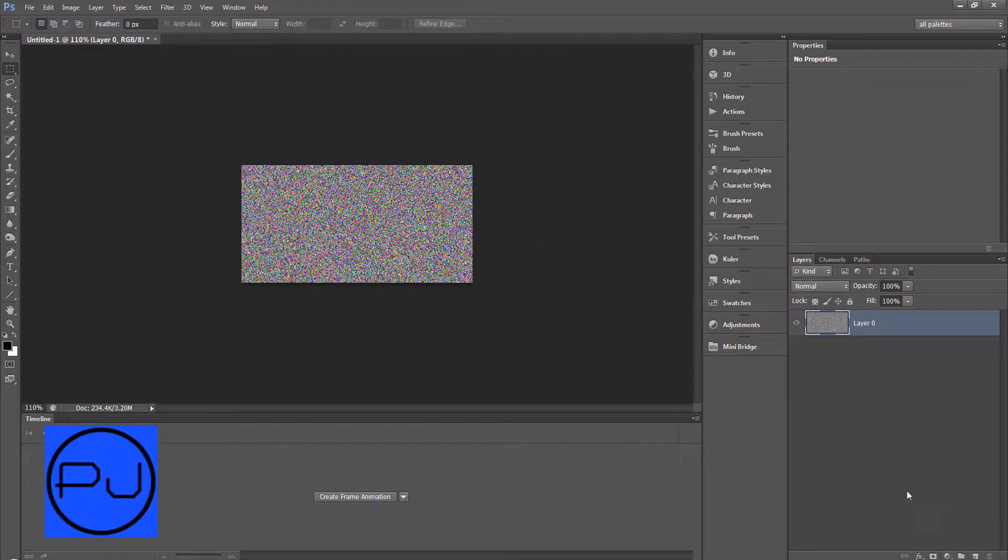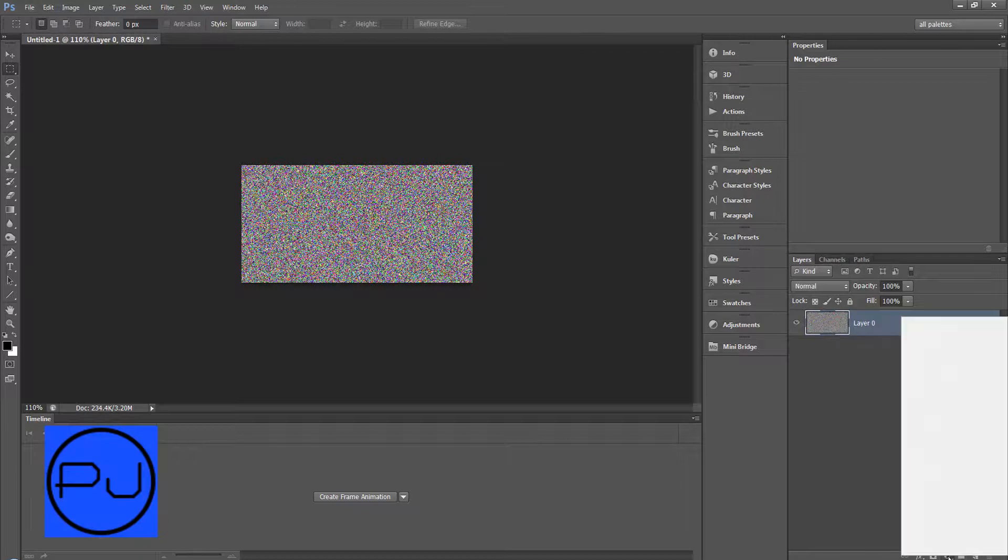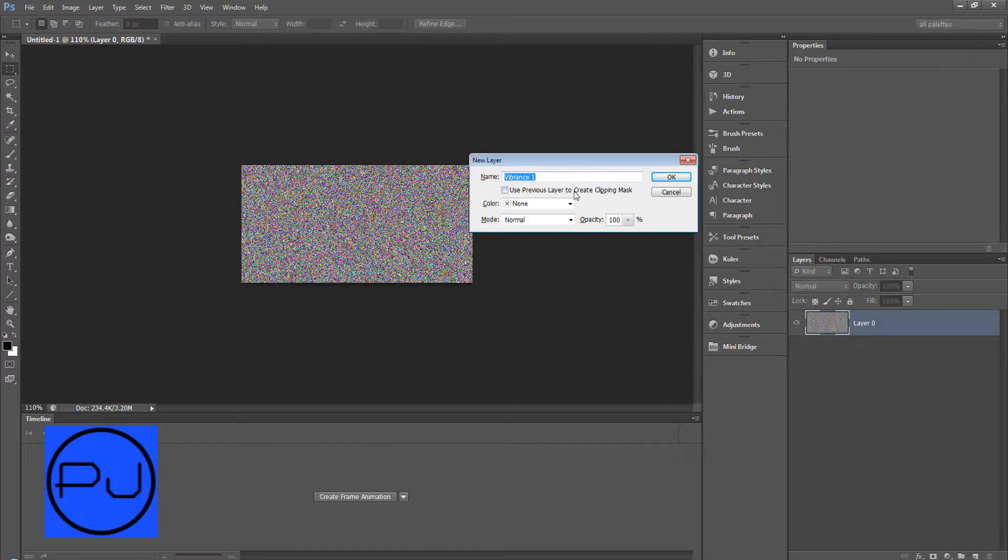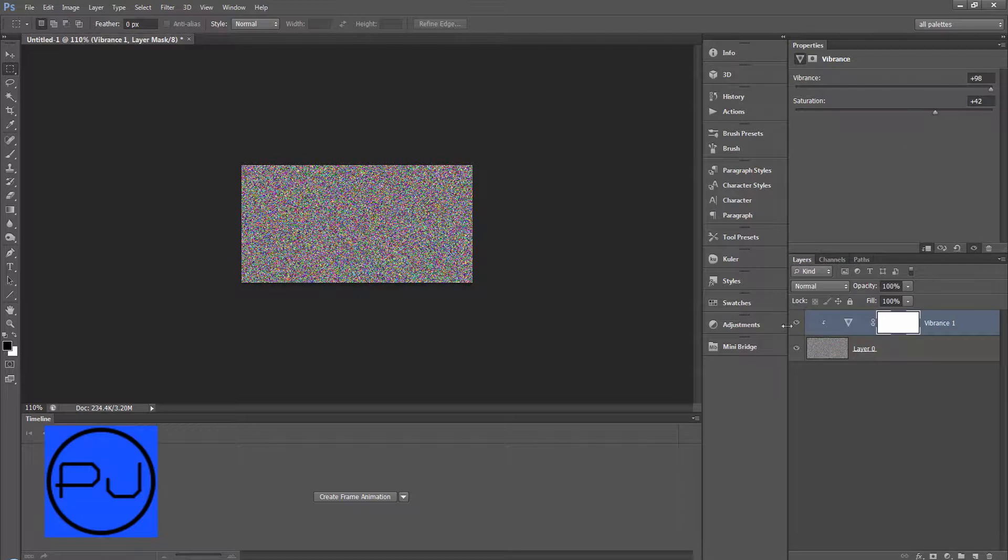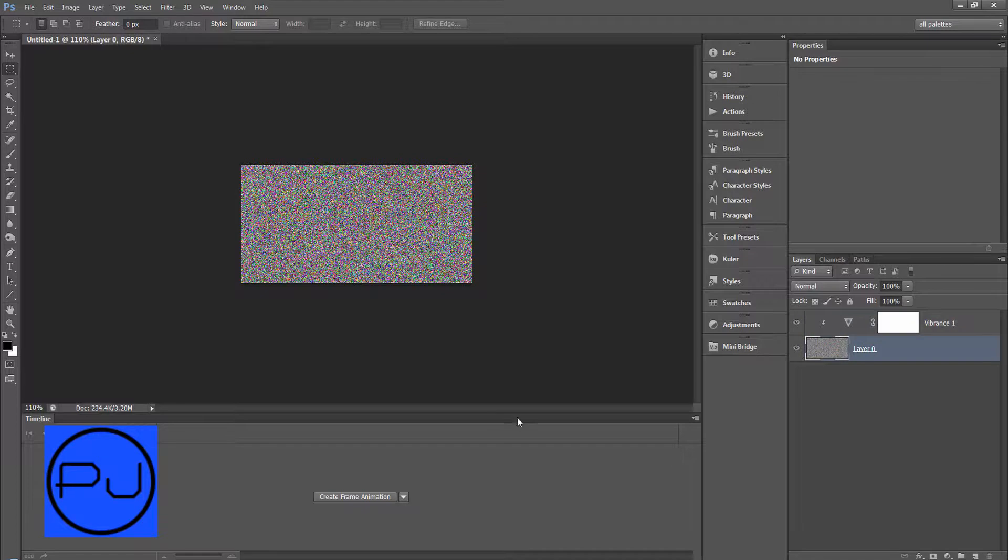Then we're going to add an adjustment layer. I'll hold down alt so it clips into this and we'll do vibrance. Use previous layer to create clipping mask. We'll turn up the vibrance and we'll turn up the saturation so it just gives it a little bit extra.